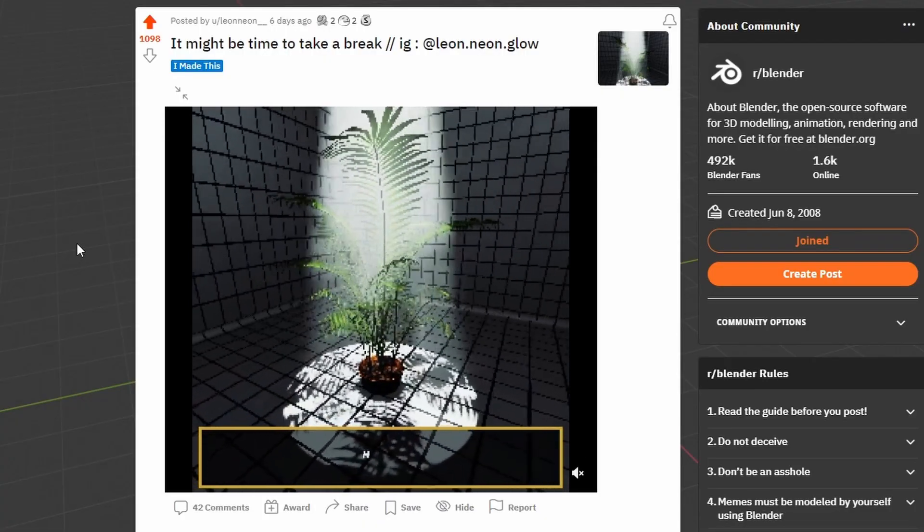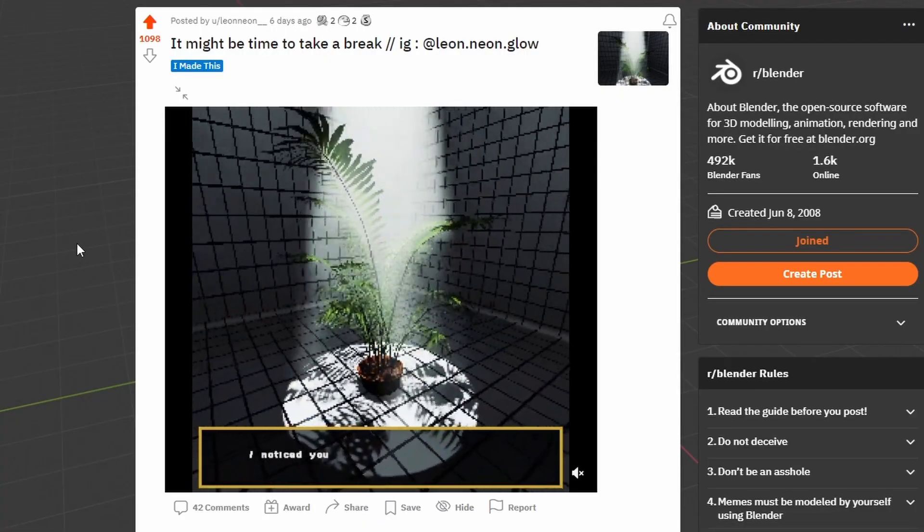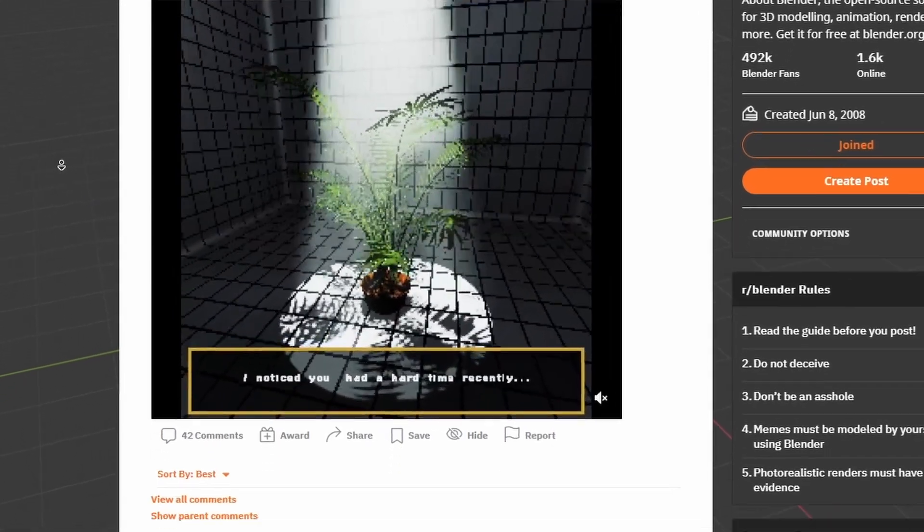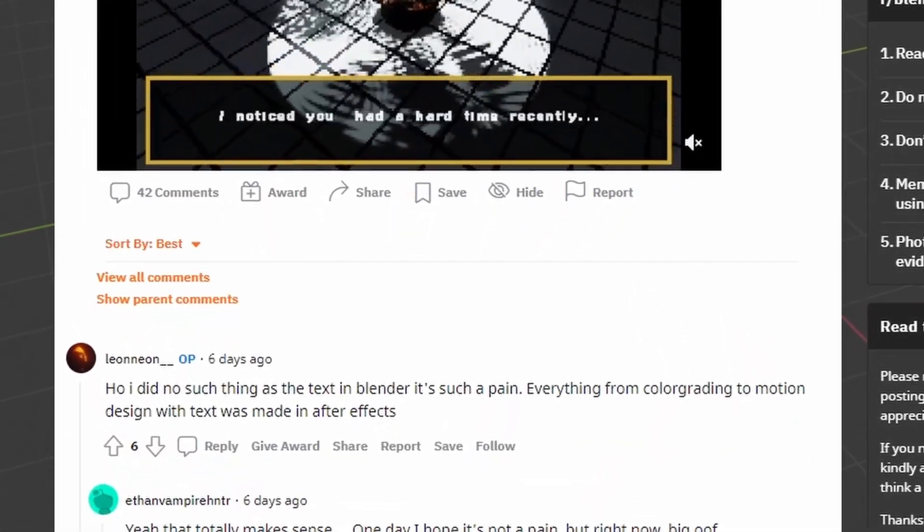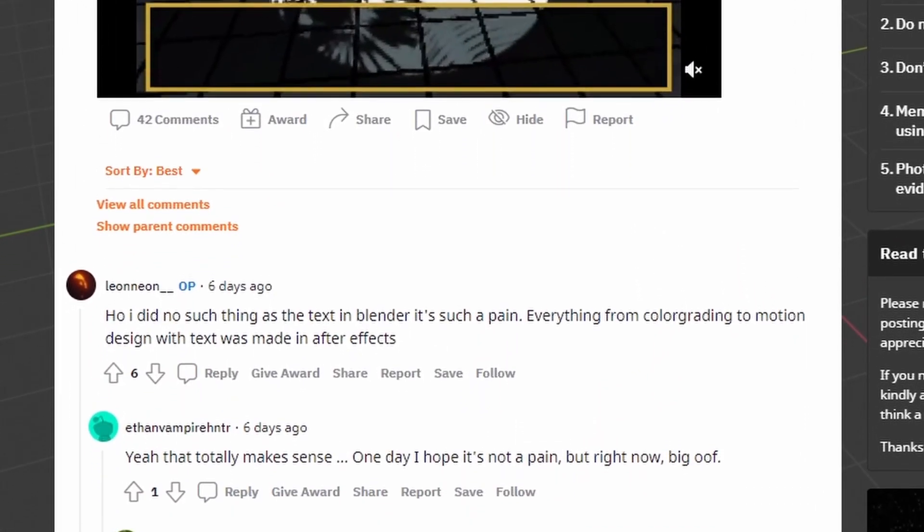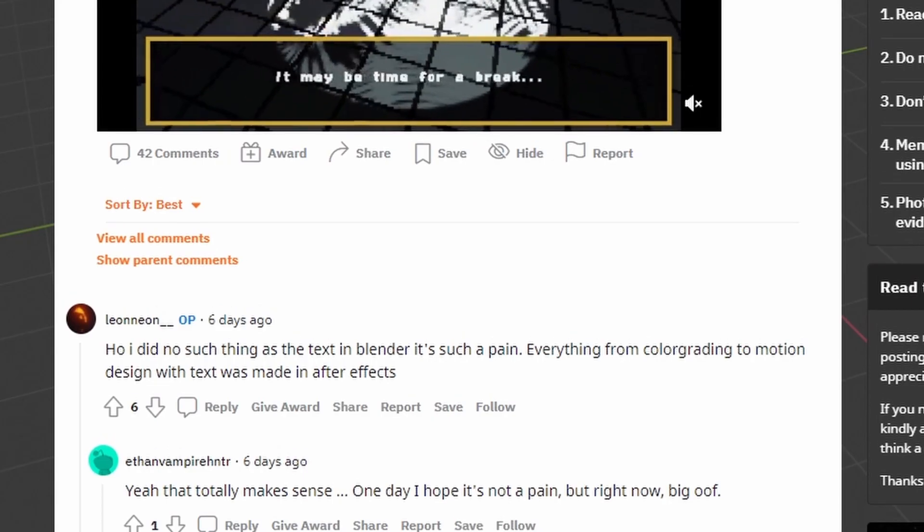The other day I was wasting my time on Reddit when I came across this awesome PS1 style rendering by Leon Neon. And in the comments they explained that the text was not made in Blender, but instead added afterwards in After Effects.